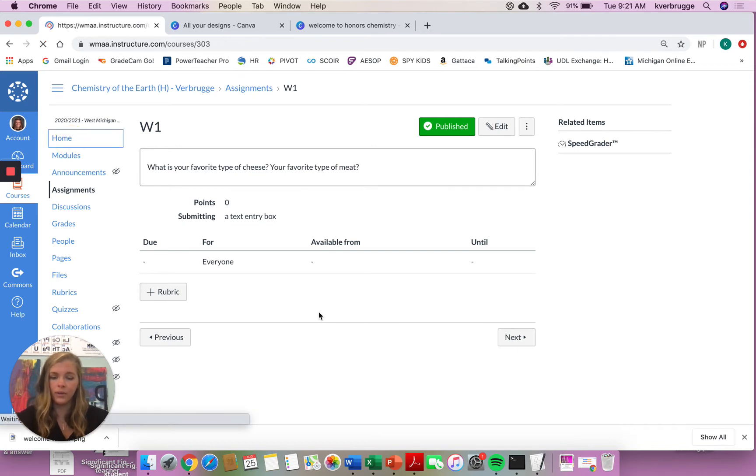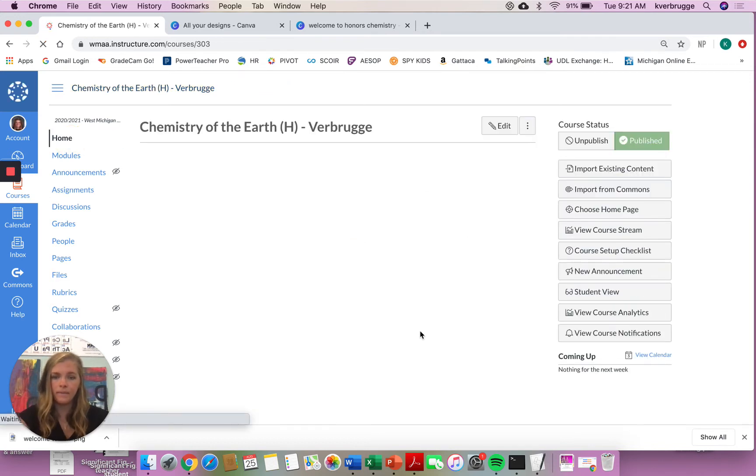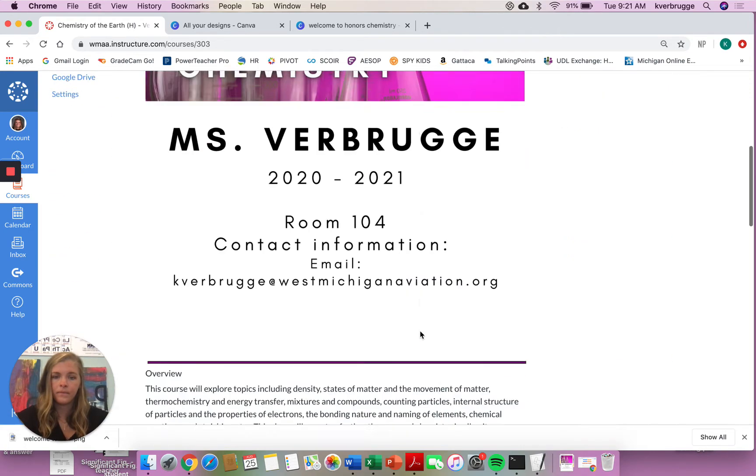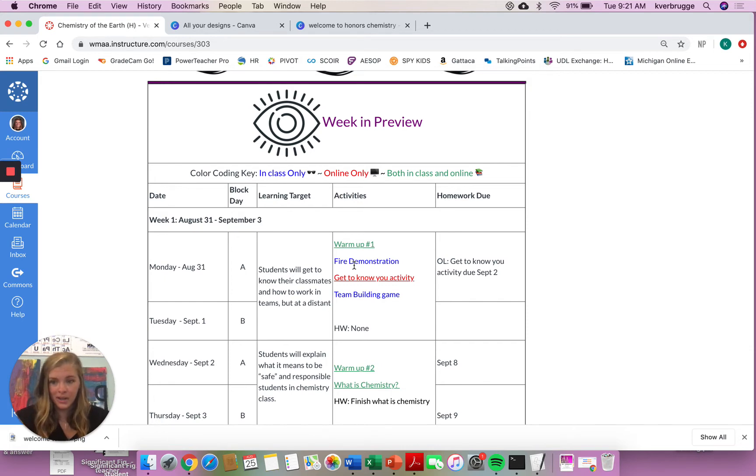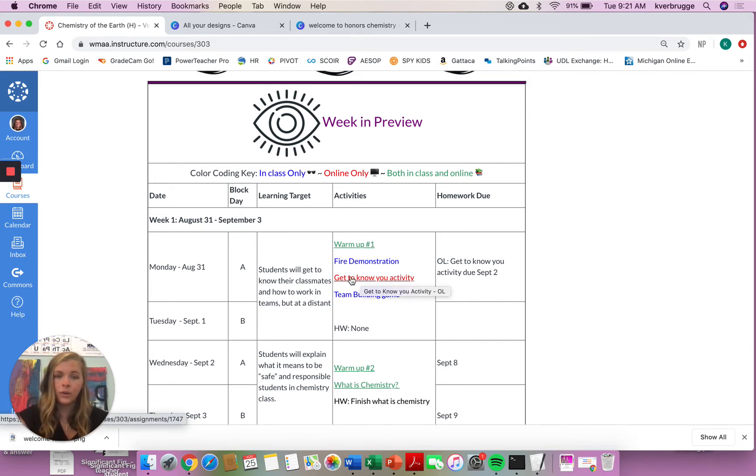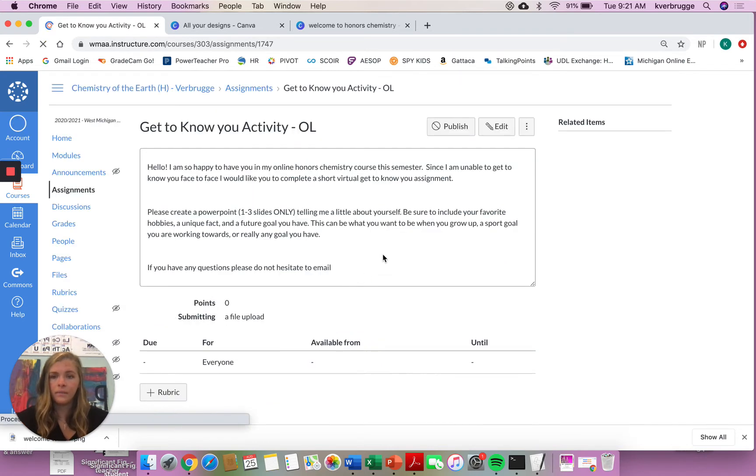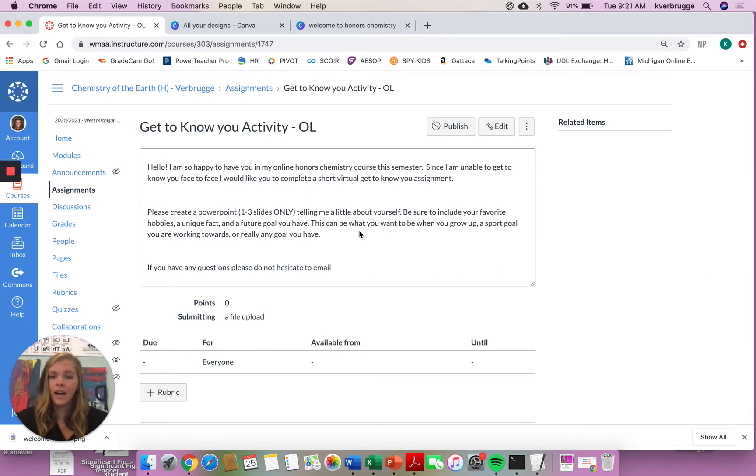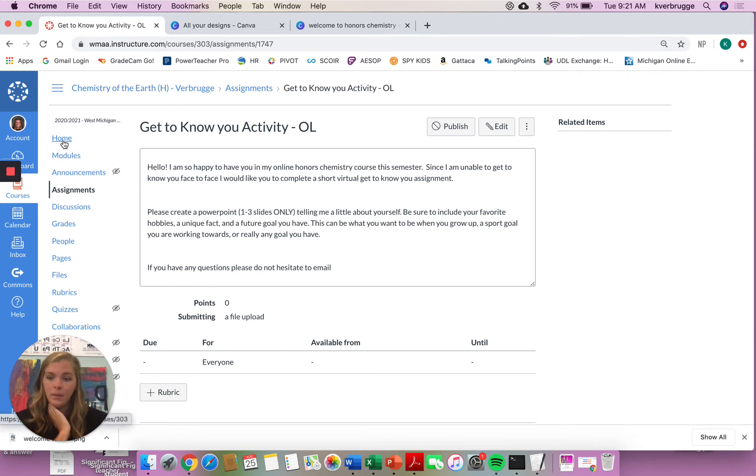If we go back to our homepage, it will tell you what else you need to do on day one. So you unfortunately won't get to do the fire demonstration. Sorry, you can't do that at home, but you will be doing the get-to-know-you activity as it's an online-only activity. So if you click the get-to-know-you activity, you're going to be creating a PowerPoint, one to three slides only, telling me a little bit about yourself. Make sure you include your favorite hobbies, a unique fact, a future goal, anything about you that you think is valuable to know. So that's going to be your first assignment.